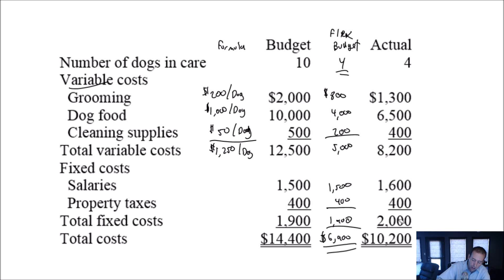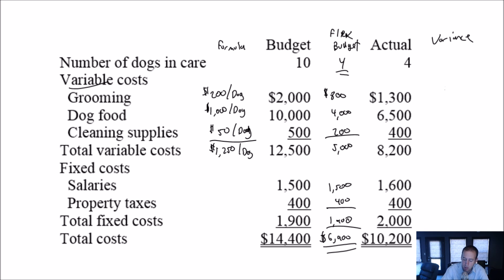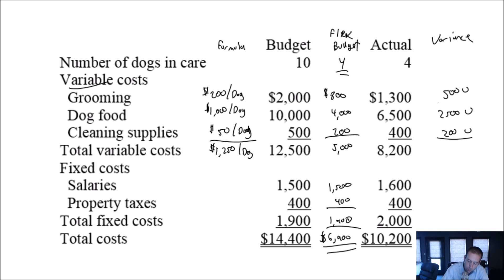Now let's compare this to my actual and let's figure out the variance. So my grooming should have cost me 800. It actually cost me 1,300. My variance here is 500 unfavorable. I overspent by $500. My dog food should have cost four grand. It actually cost me 6,500. I'm off by 2,500. This is an unfavorable variance. 200 versus 400. Again, 200 unfavorable. I am, let's see, $3,200 unfavorable here. I've overspent by 3,200.